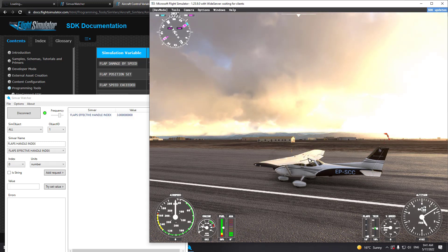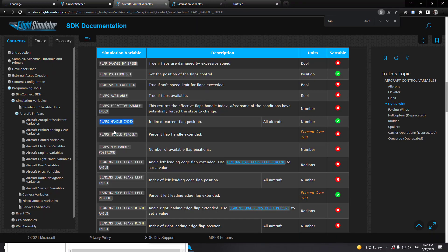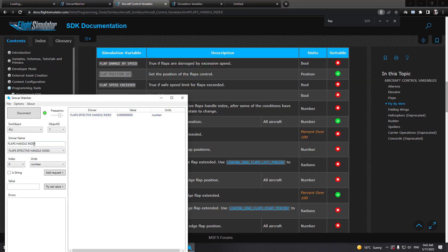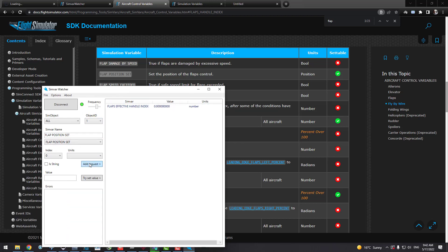Since the flaps aren't physically moving but the handle value is changing, this variable isn't what we're looking for if we want the real flap movement. Let's check another one — 'Flap Position' — maybe that's the correct one. I'll add Flap Position to compare.